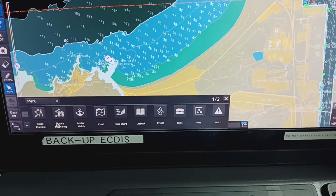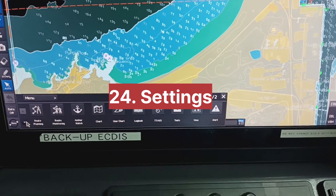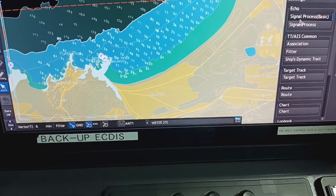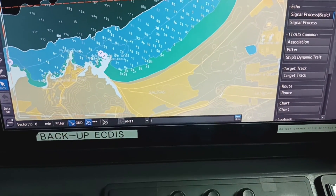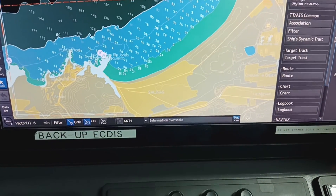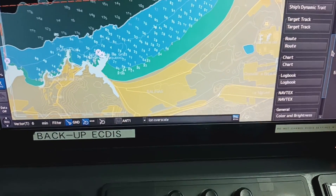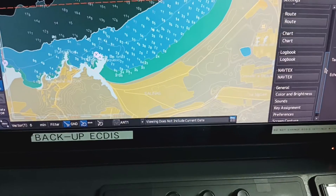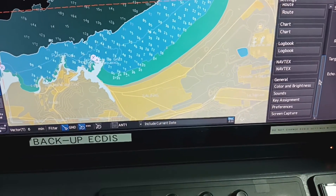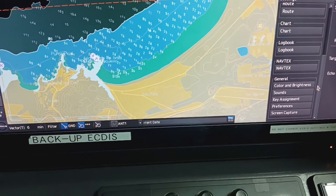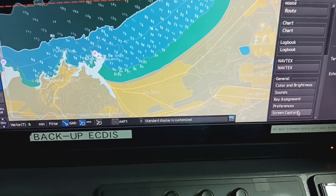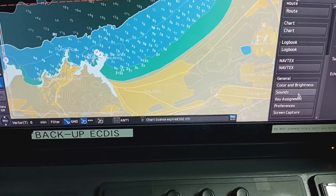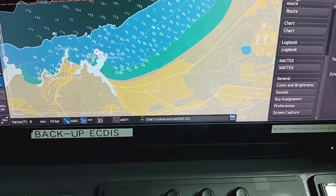In the setting option — come to menu option, come down and select settings. In the settings you can change your AIS, common information, target track, route, charts, logbook, screen capture, sound, color, and brightness — whichever you want.